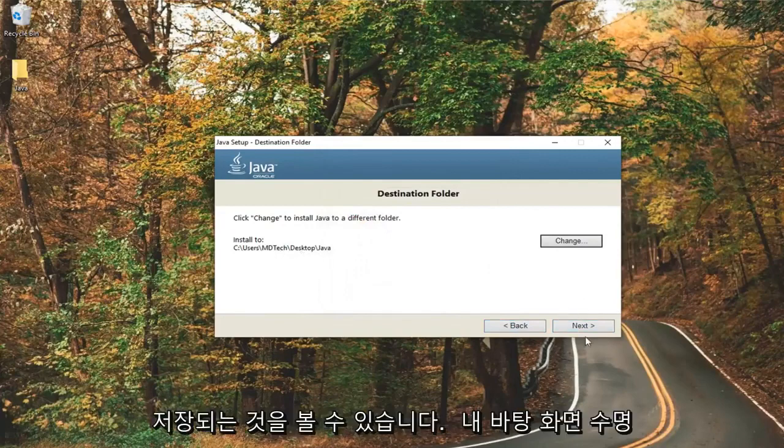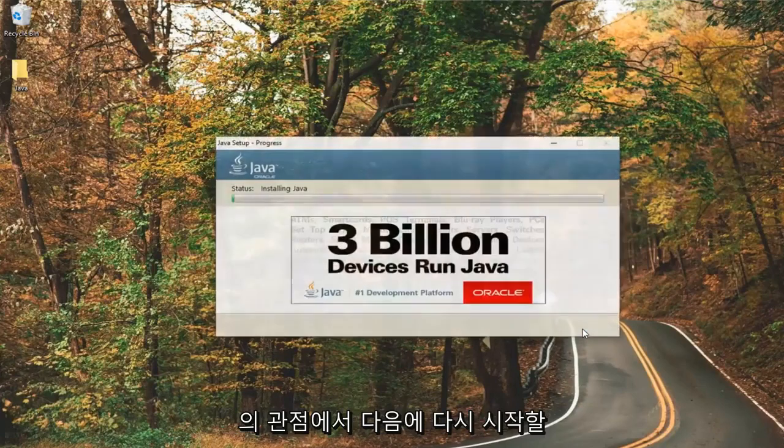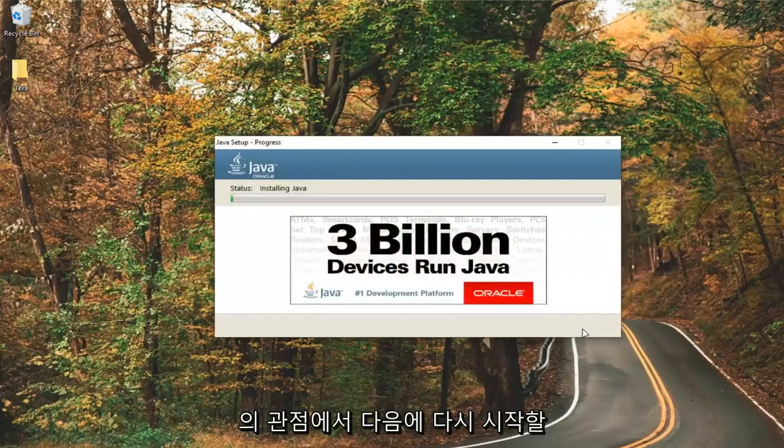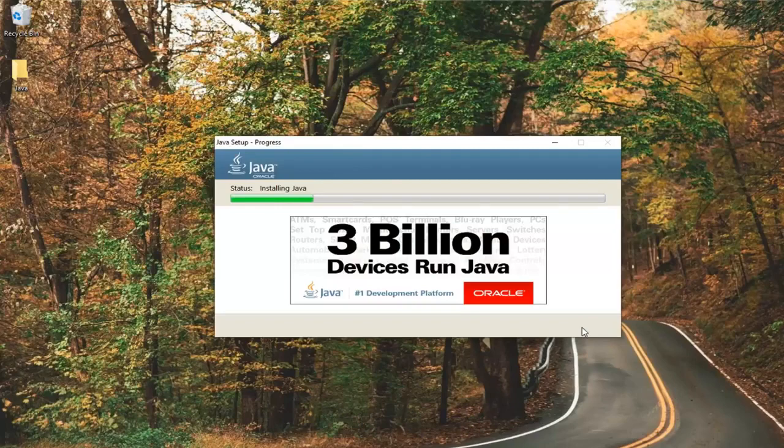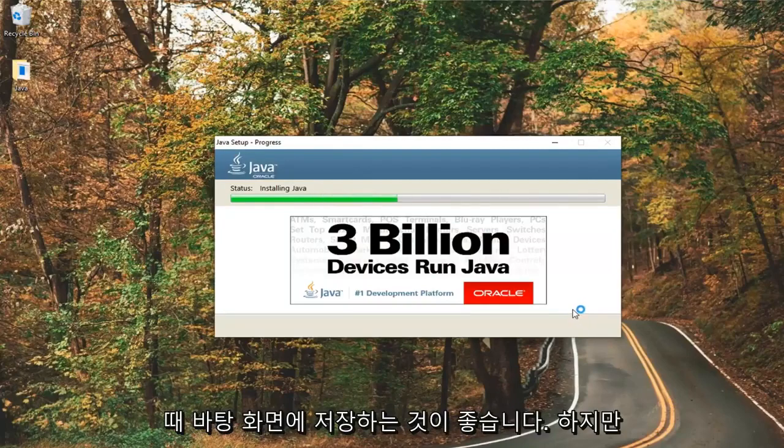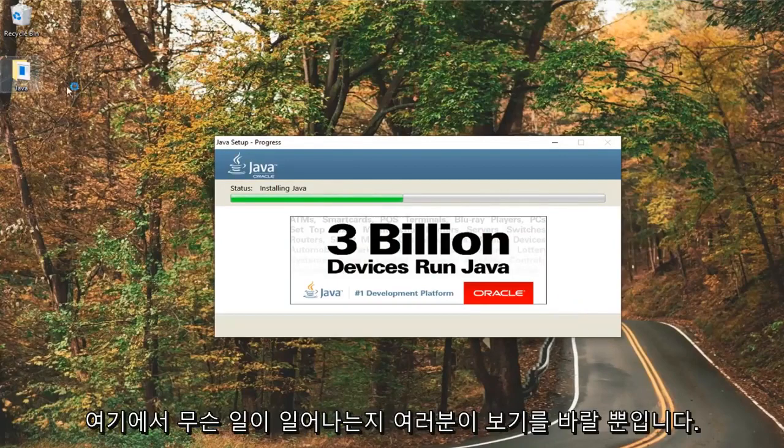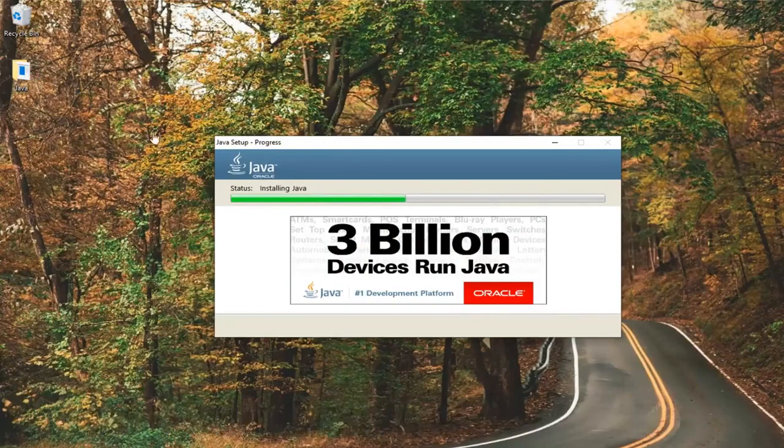You see it's being saved to my desktop, I'm going to select next again. Again in terms of longevity, I probably would not recommend saving it to the desktop, but I just want you guys to see what's going on here and I feel like that's the easiest way to go about it.